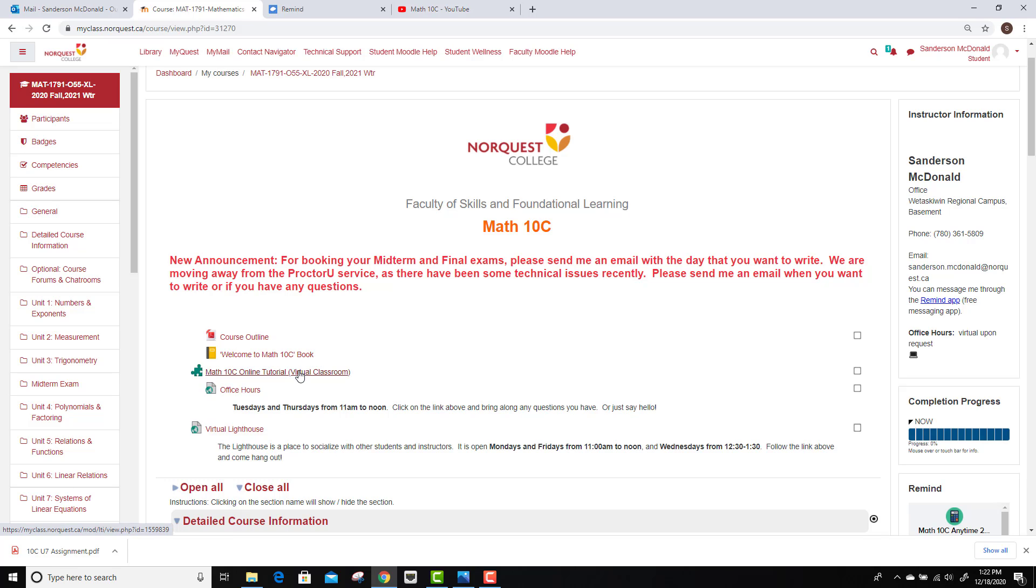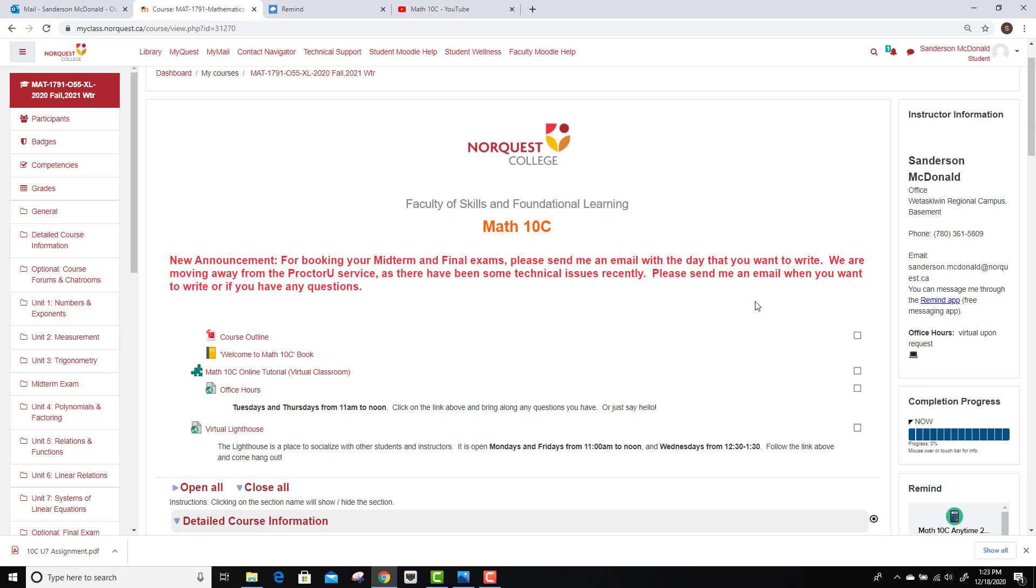If you ever book an appointment with me, we can meet online in this classroom right here. You just click on this link. I also have some office hours set up for my different courses, Tuesdays and Thursdays. You can click here to just jump into that room if you have any questions. You can also find my contact info here on the right side. That's pretty standard for just about any instructor at NorQuest.